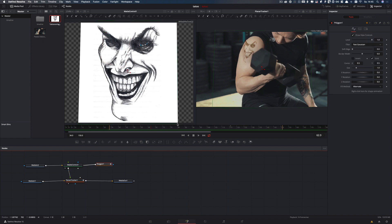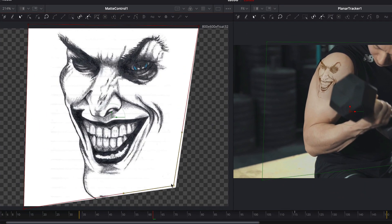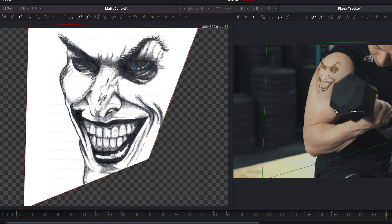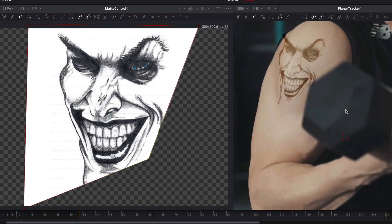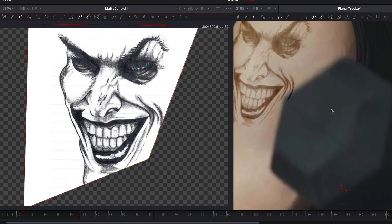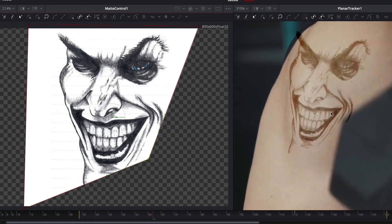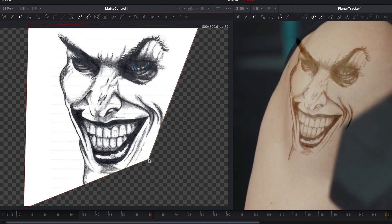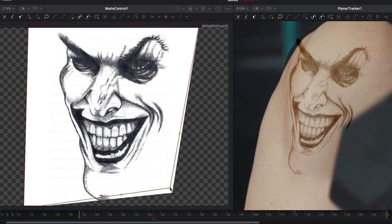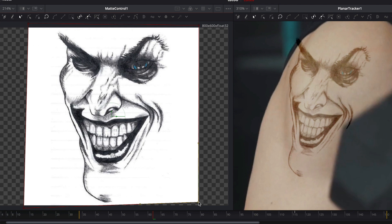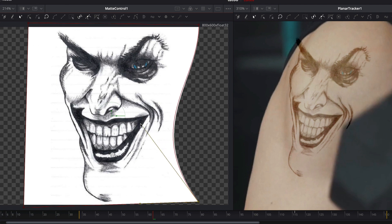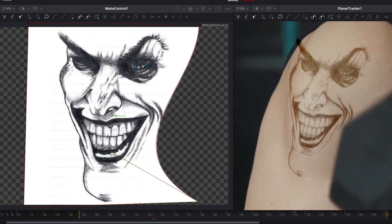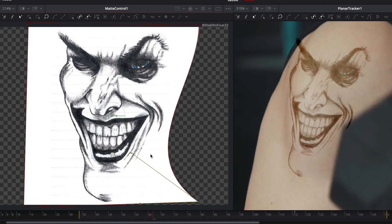Next I go to the frame where the tattoo overlaps the dumbbell. I select the polygon node and adjust the size until we don't see the overlapping. Here I zoom in into the right viewer so we can better see the result.